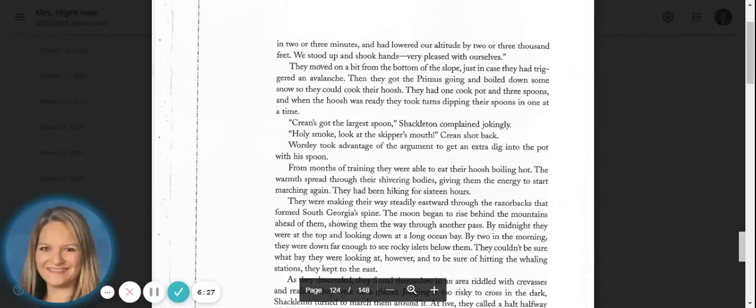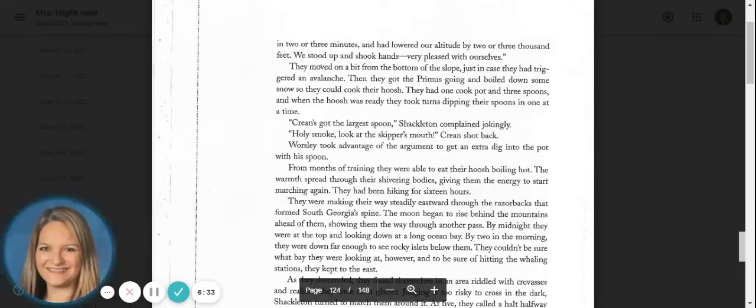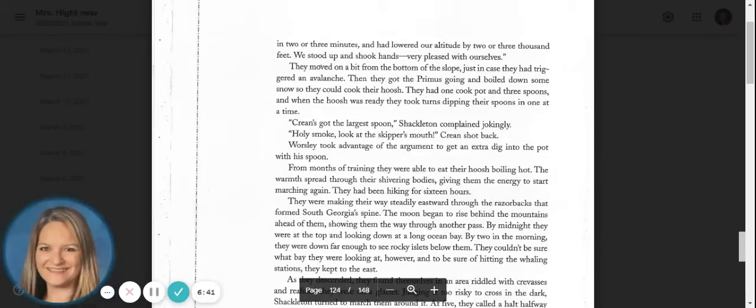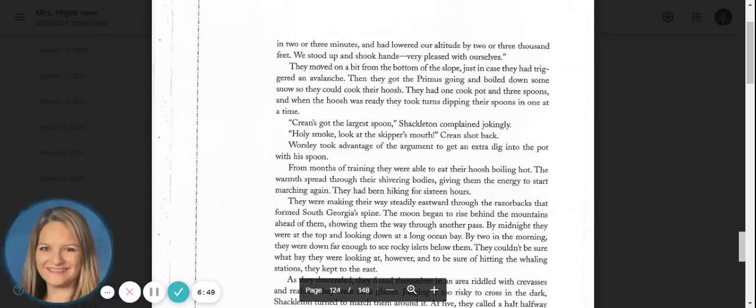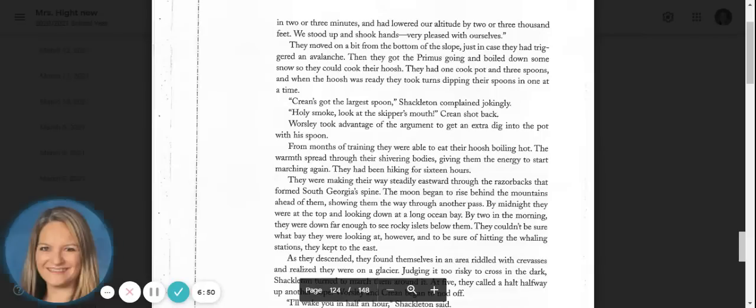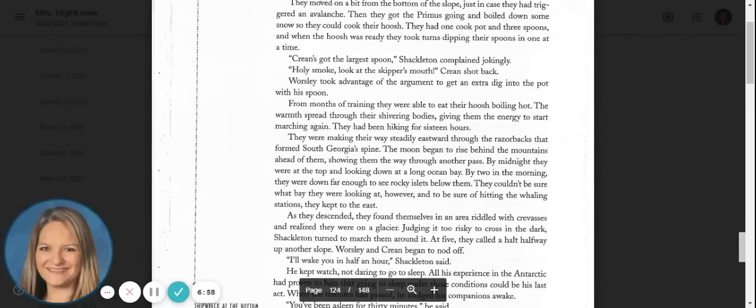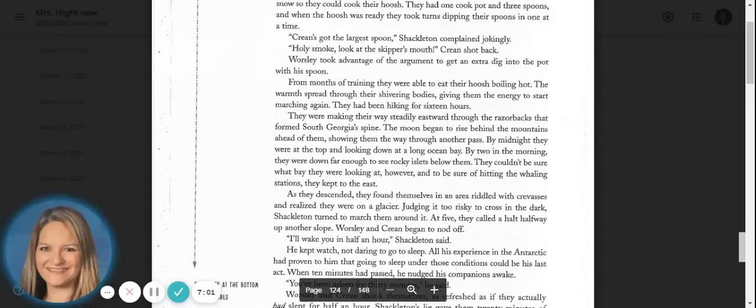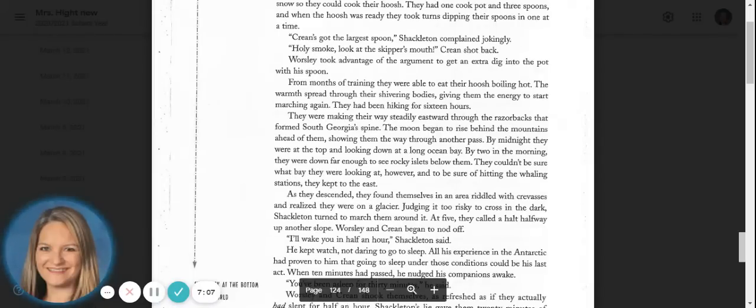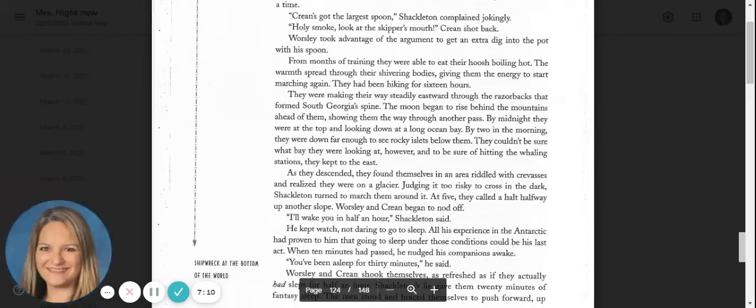They moved on a bit from the bottom of the slope, just in case they had triggered an avalanche. Then they got the primus going and boiled down some snow so they could cook their hoosh. They had one cook pot and three spoons, and when the hoosh was ready, they took turns dipping their spoons in one at a time. Crean's got the largest spoon, Shackleton complained jokingly. Holy smoke, look at the skipper's mouth, Crean shot back. Worsley took advantage of the argument to get an extra dig into the pot with his spoon. From months of training, they were able to eat their hoosh boiling hot. The warmth spread through their shivering bodies, giving them the energy to start marching again. They had been hiking for sixteen hours.